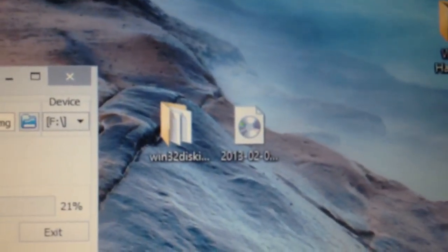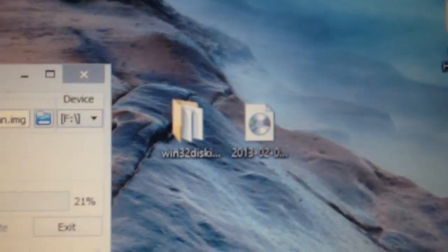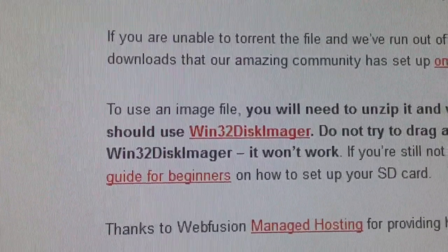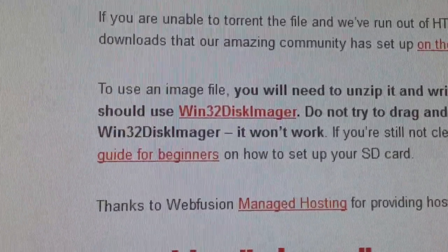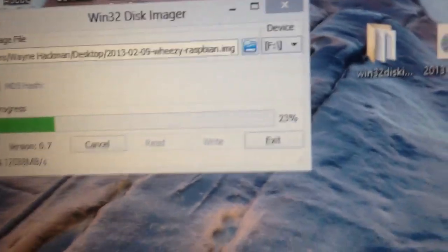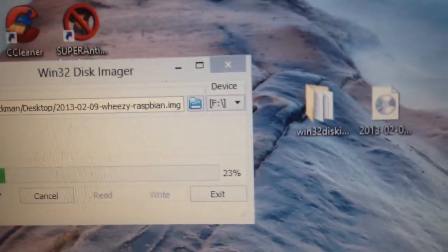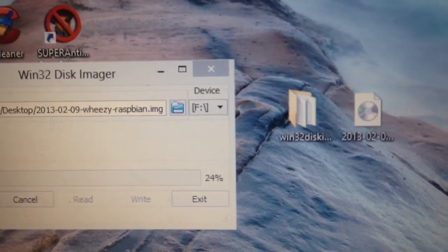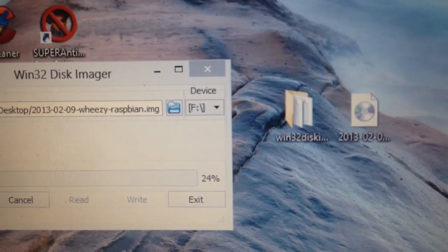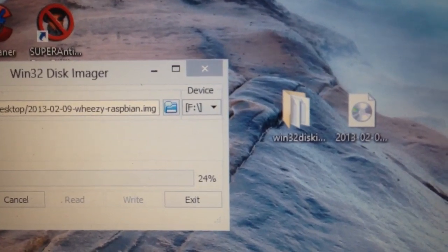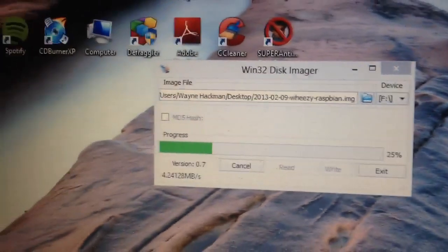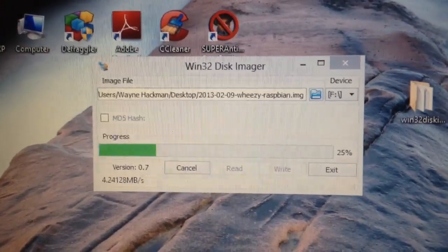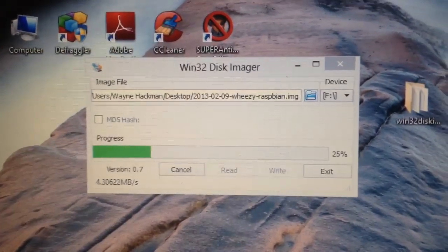This is on my other screen. I then downloaded something called Win32 Disk Imager. The link is on the same site. And when you download it and unzip it, you can click open a file